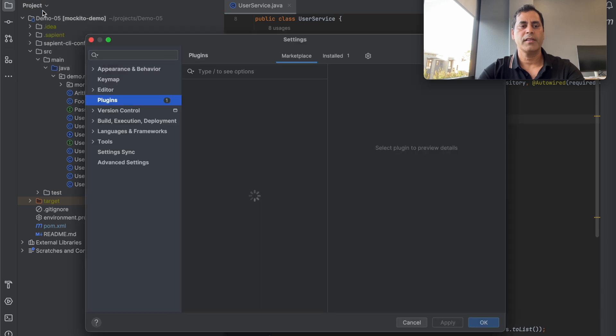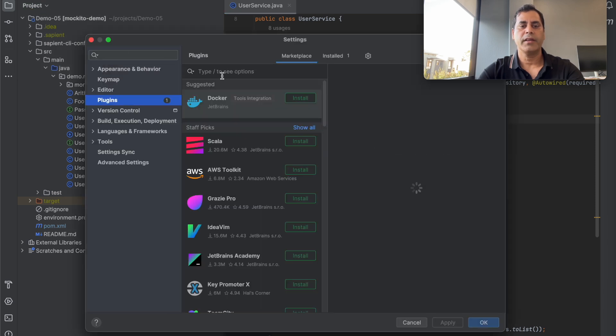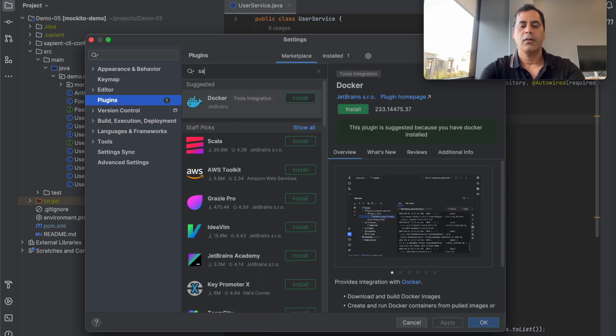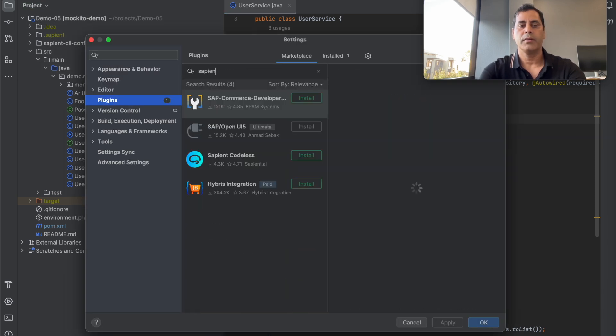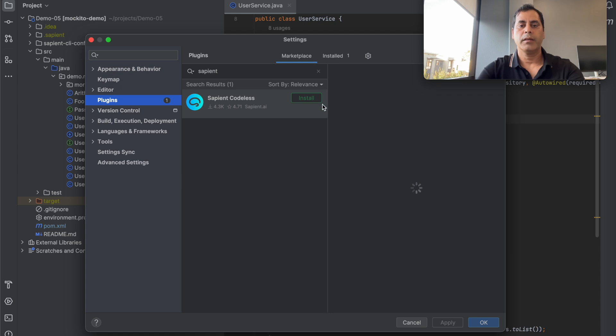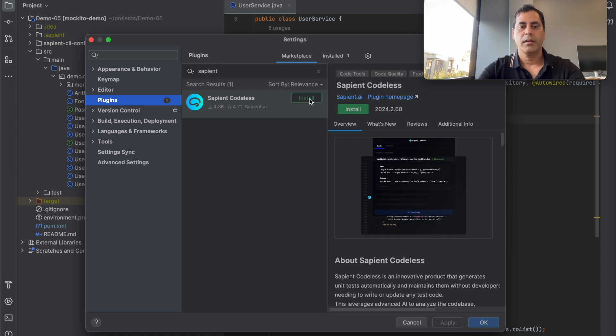In your IntelliJ IDE, navigate to settings and select plugins. Look for Sapient in the plugin marketplace. Click install to download and install the plugin.